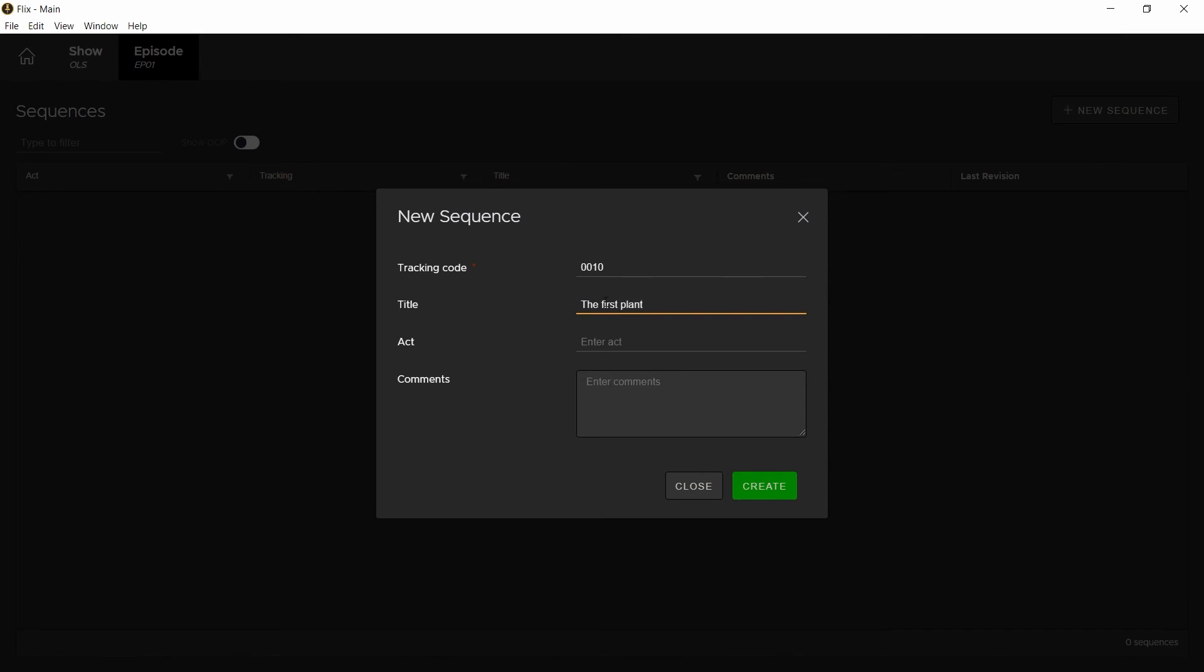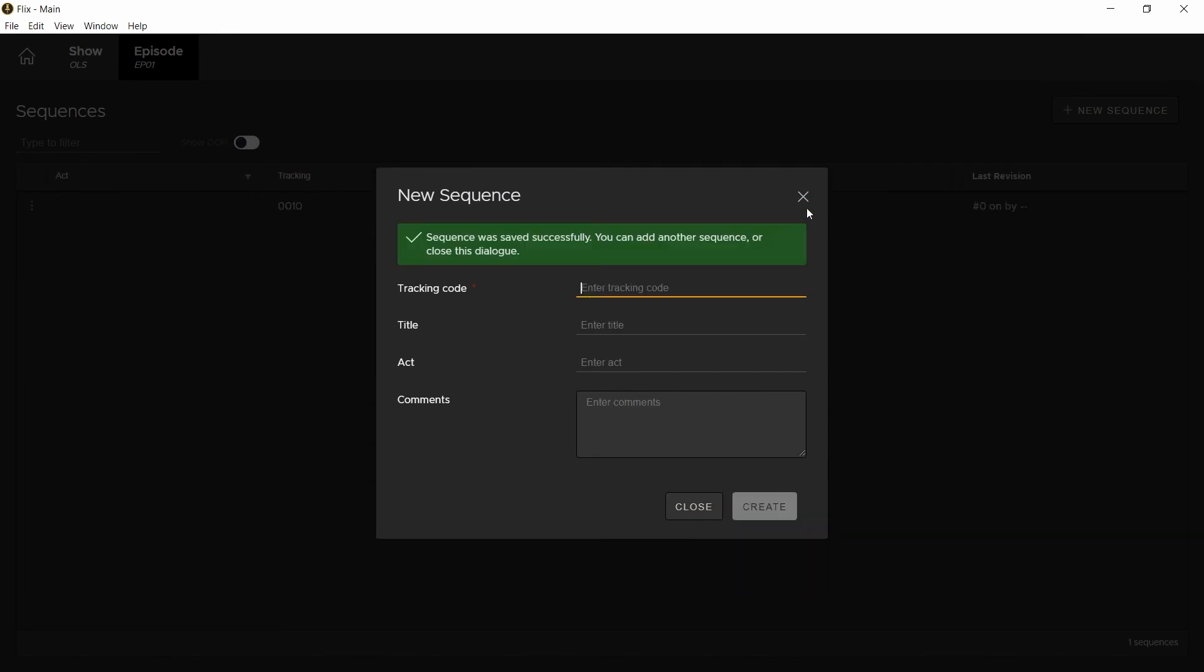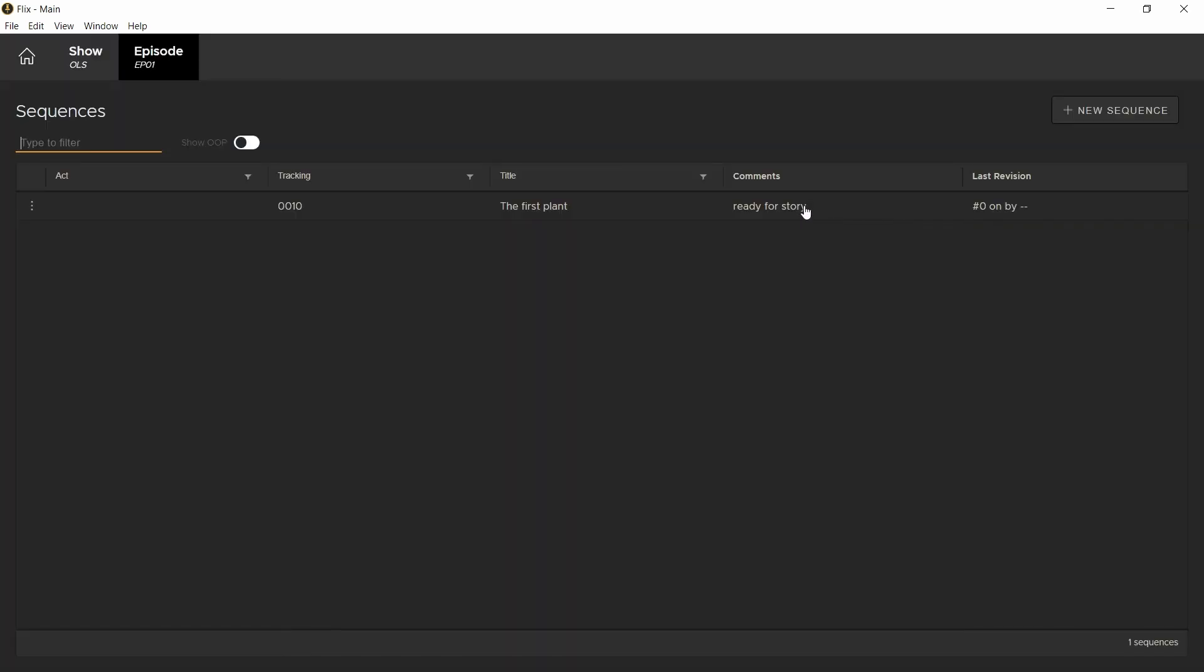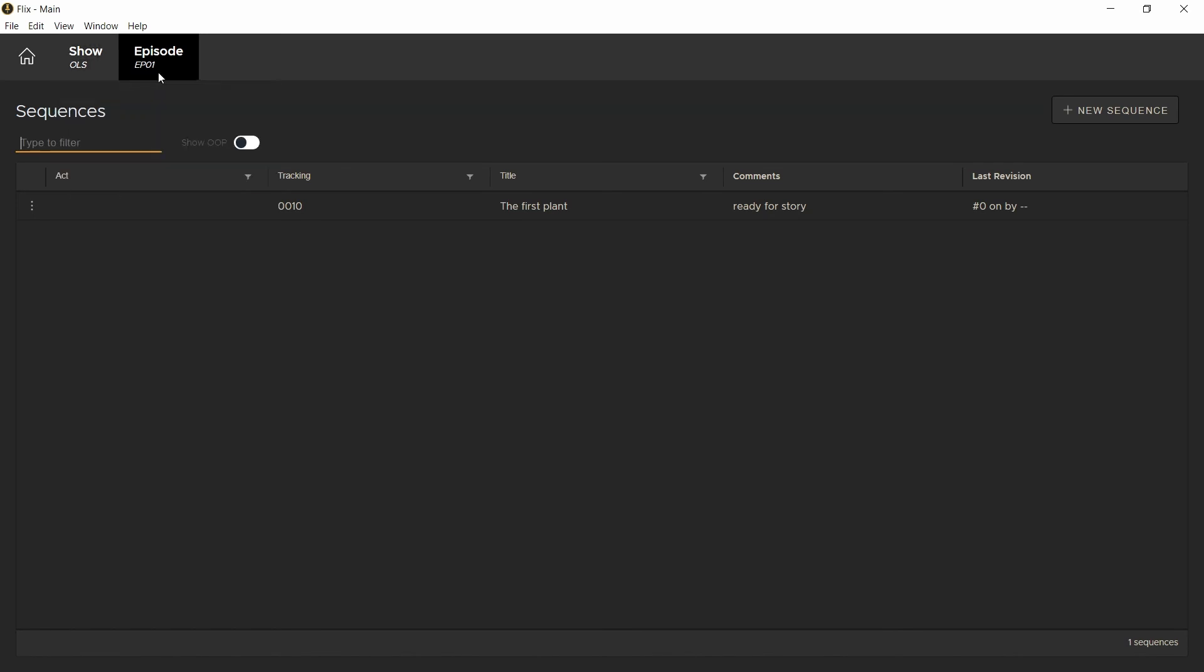an act, and it's up to you what you choose as a comment. It can either be a description or an instruction. I'll use this to indicate that it's ready for story. We've now created a sequence revision and this sits below the episodes level.